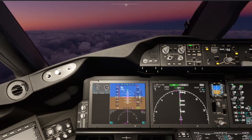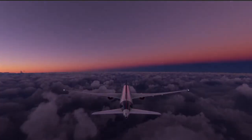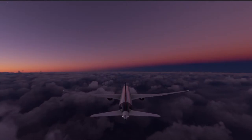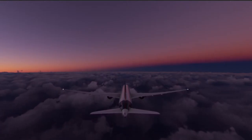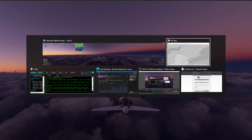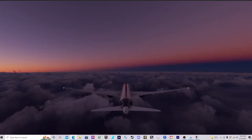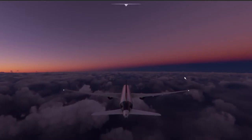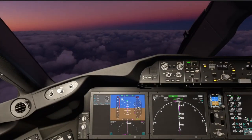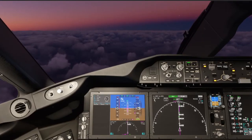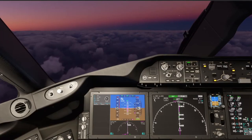Delta 671, descend and maintain 8,000, expect the ILS runway 27. Descend and maintain 8,000, expect ILS runway 27. Delta 671, maintain 250 knots. We're on the VATSIM network and we're going to be descending via the Roebuck 3 arrival into Boston pretty soon. Glad you guys are in the stream.